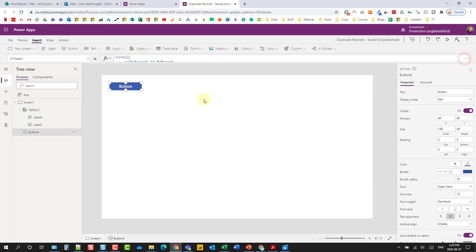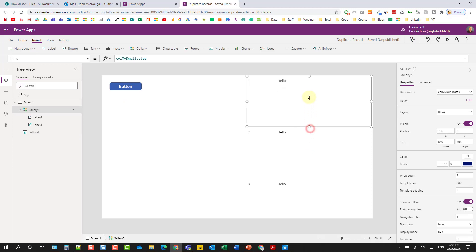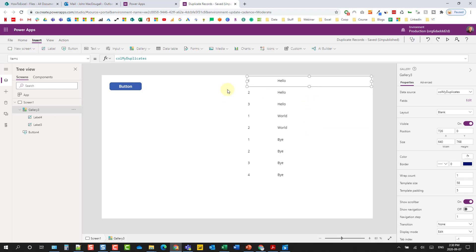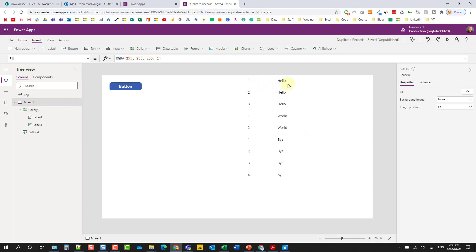Let's test it by holding Alt and clicking the button. Resizing the gallery to fit, we can see the first record was duplicated three times, the second two times, and the last four times — exactly matching the MyNumber values we set up.